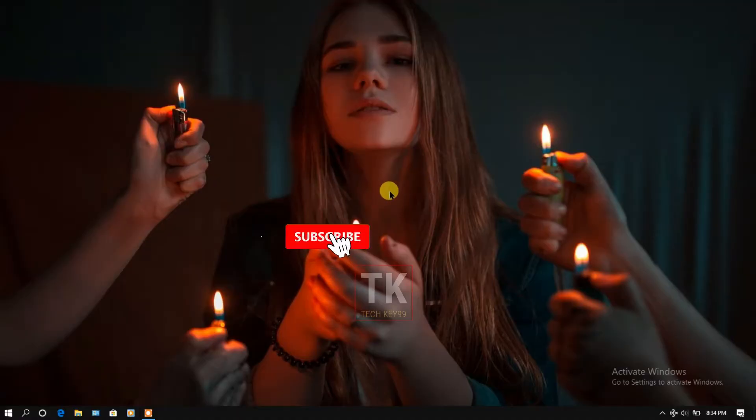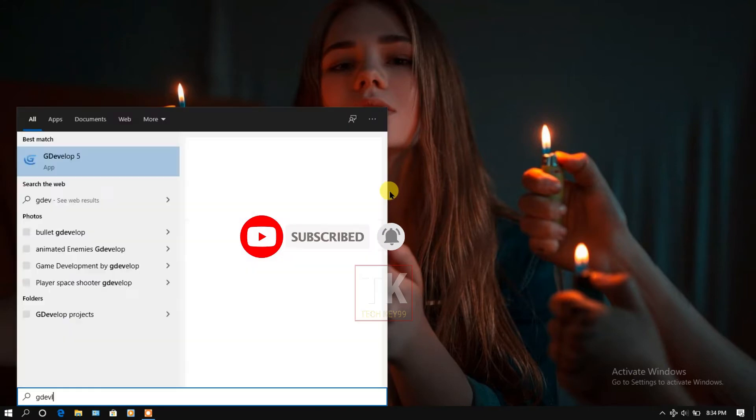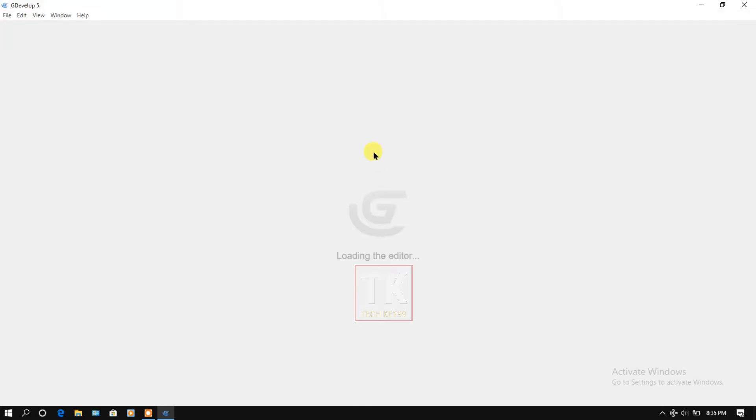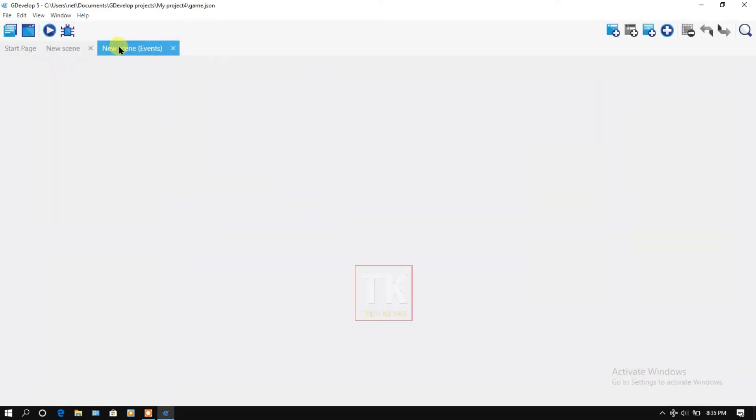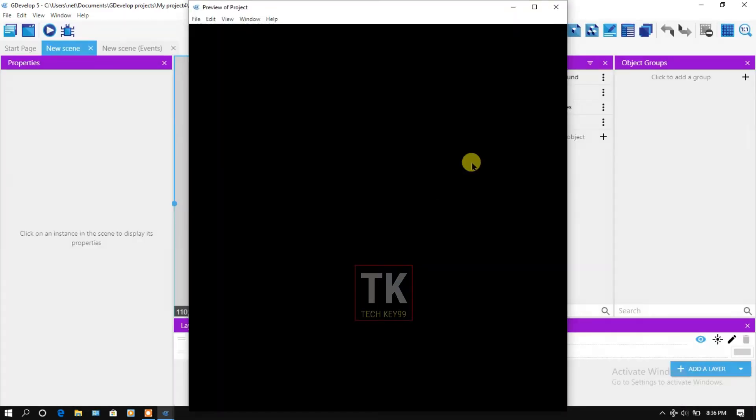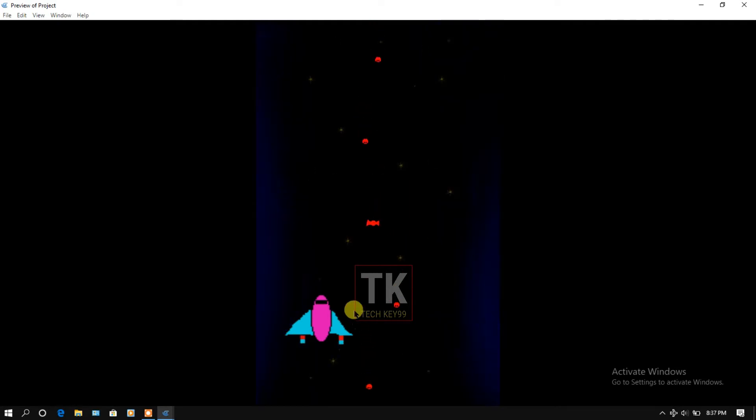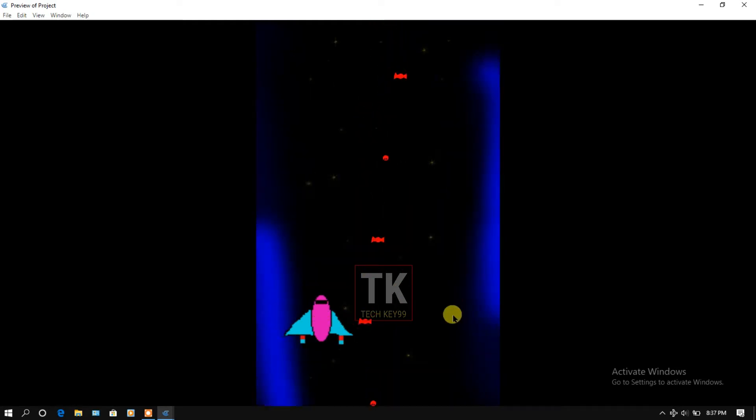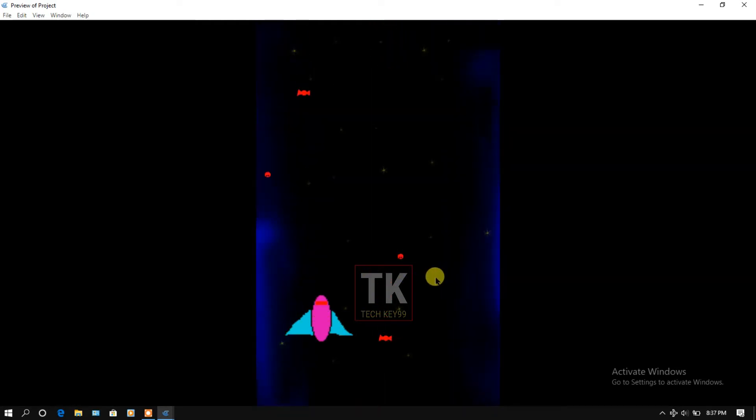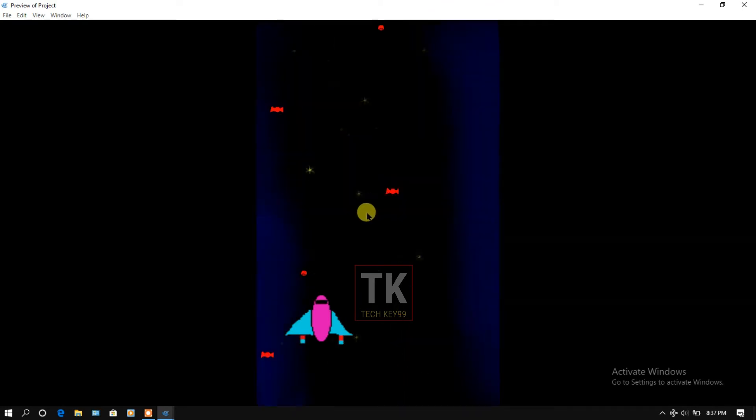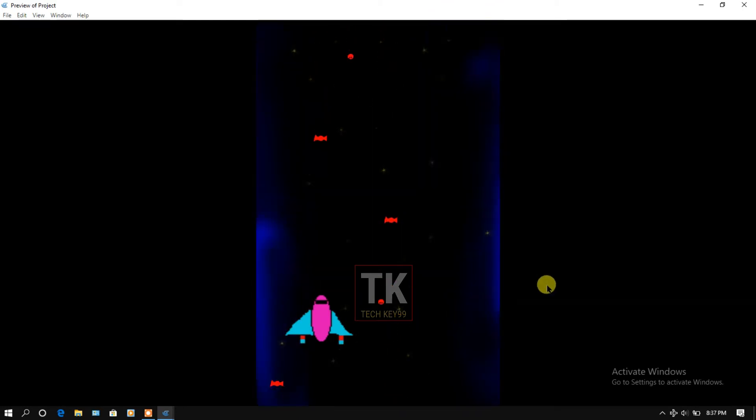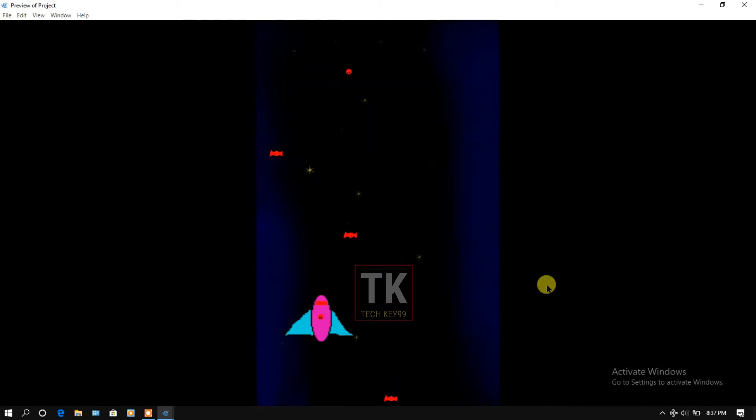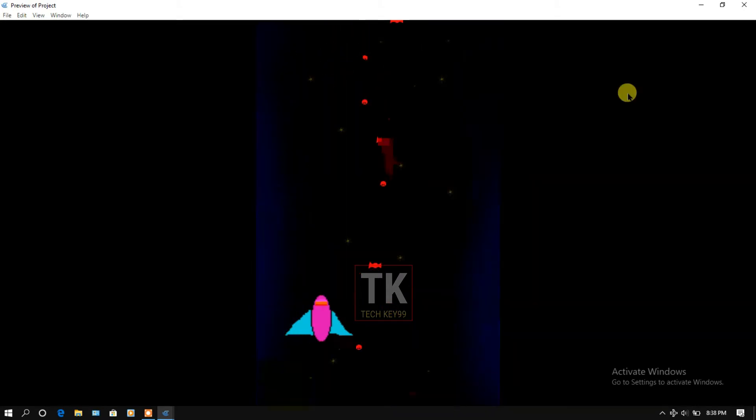First open your GDevelop software. Friends, if you don't know how to make an animated player, animated background, or animated enemies, then watch my previous videos. I have already made some videos on GDevelop software.